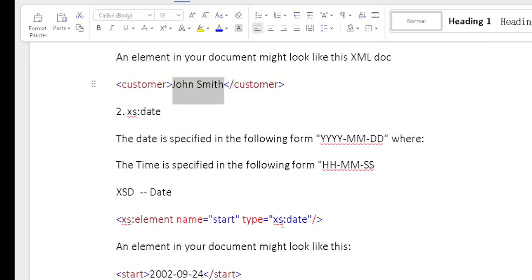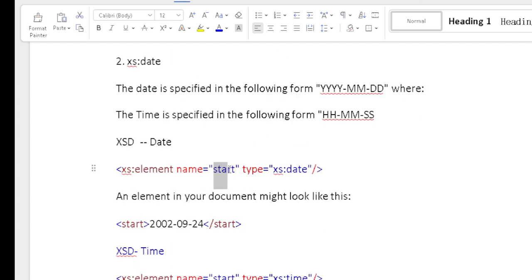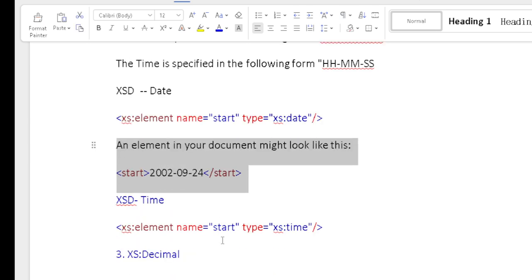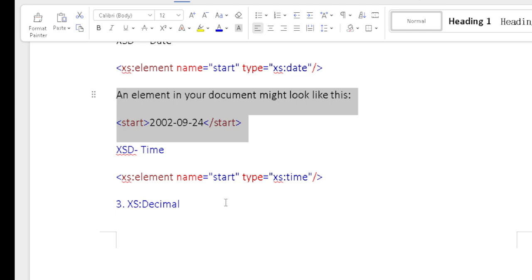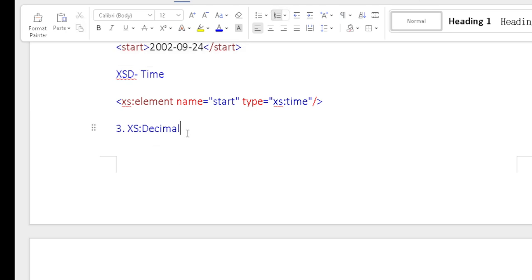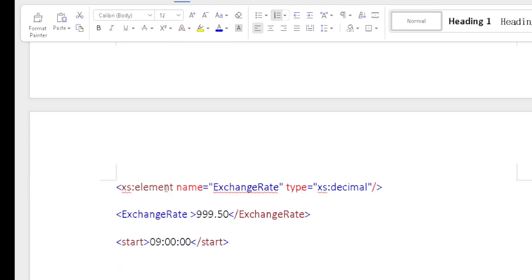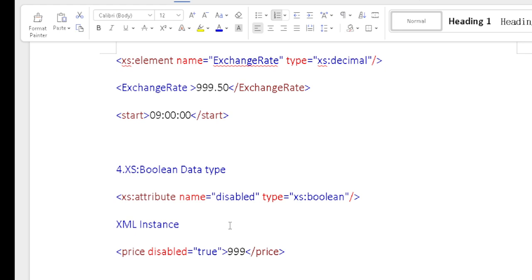The xs:date format — for example, a 'start' element would be in YYYY-MM-DD format. The time format is HH:MM:SS. The xs:decimal format is used for values like exchange rate — for example, exchange rate 999.50 is a decimal format. The boolean data type is used for true or false conditions — for example, attribute 'disabled' of type xs:boolean, with XML instance 'price disabled = true'.